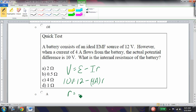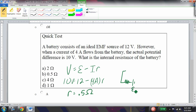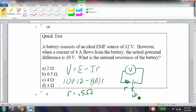So R equals 0.5 ohms. If I look at this, I have an ideal EMF source with an internal resistance, and then I measure the actual potential. If this is 12 volts, I get a minus 2 volt drop across the internal resistance, and that gives me 10 volts of actual terminal voltage.